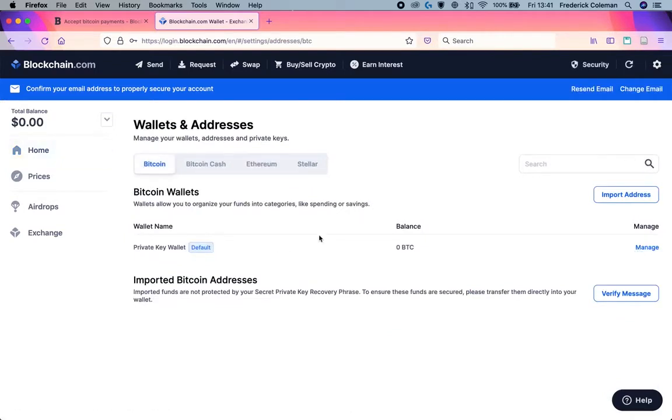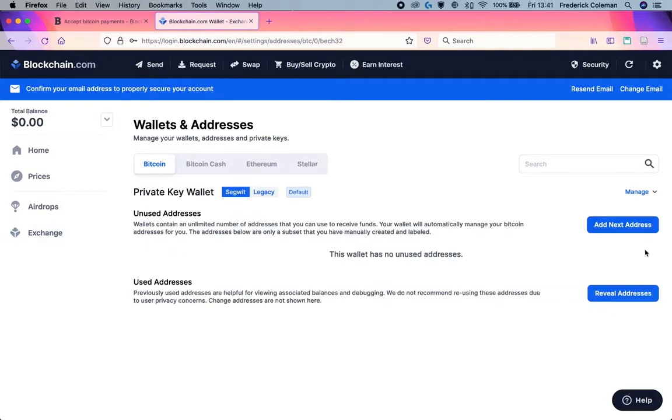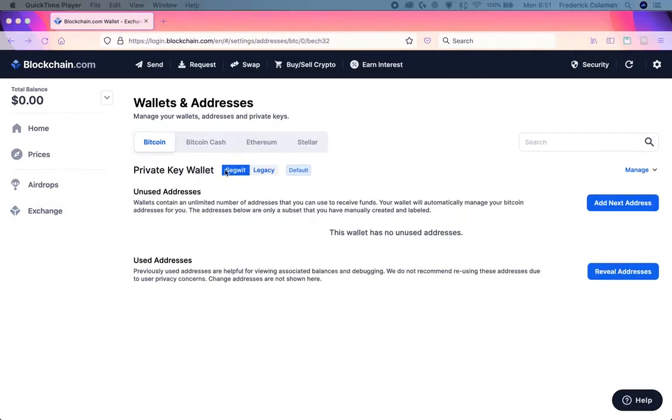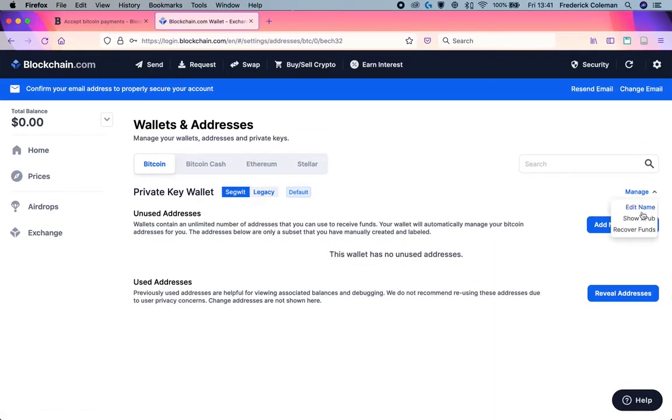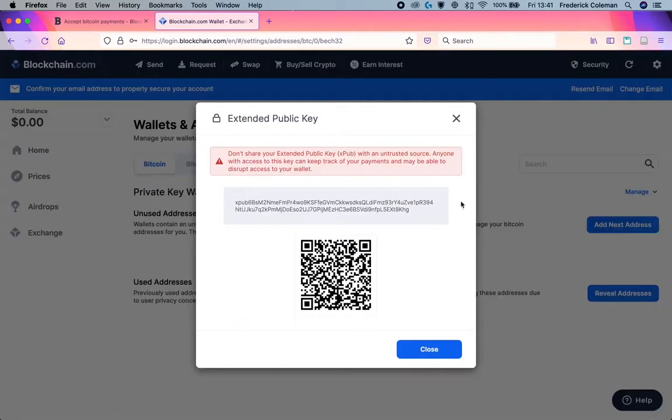Click on manage over here for your wallet. Make sure that segwit is clicked rather than legacy, and then click on manage again and click on show XPUB.